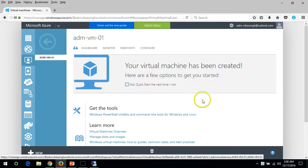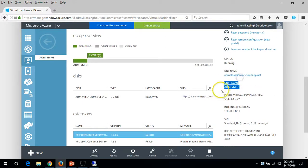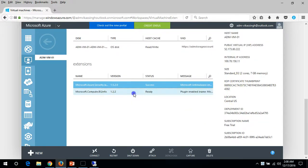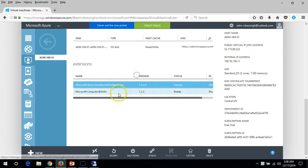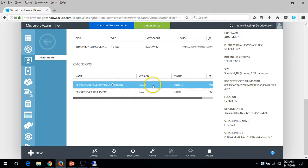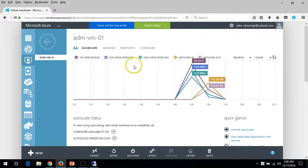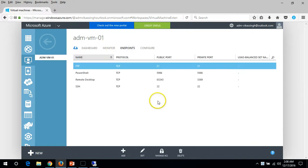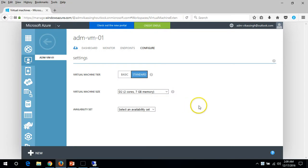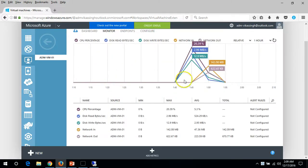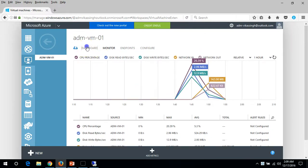If you click on the virtual machine you can see the dashboard, which shows the hostname, public IP address, private IP address, and extensions — including the Microsoft Security Antimalware we enabled. You can also see the operating system disk, CPU, disk read/write, network, and the endpoints we created: SSH, FTP, PowerShell, and Remote Desktop. Configuration shows the machine type selected.